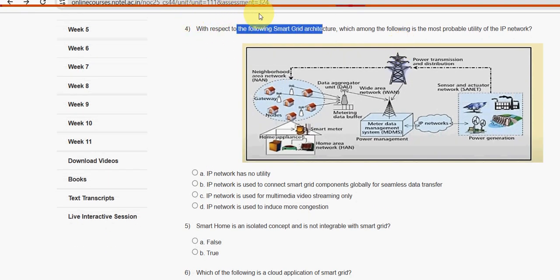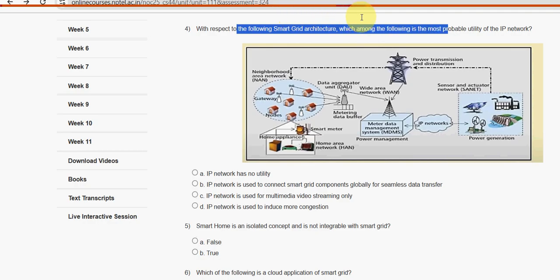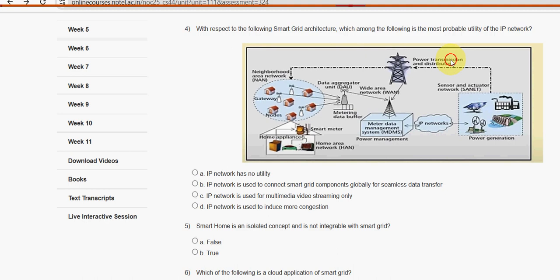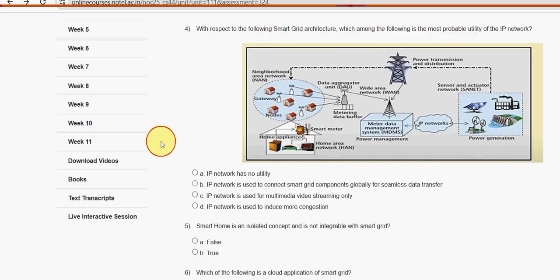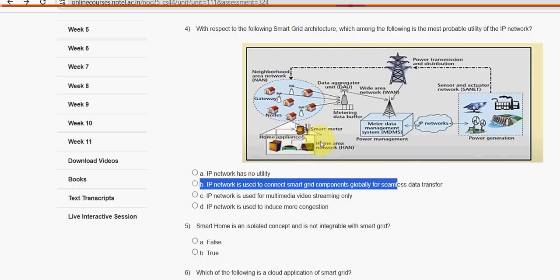Fourth question: with respect to the smart grid architecture, which among the following is the most probable utility of the IP network? Option B is the probable answer — the IP network is used to connect smart grid components globally for seamless data transfer. Mark option B.